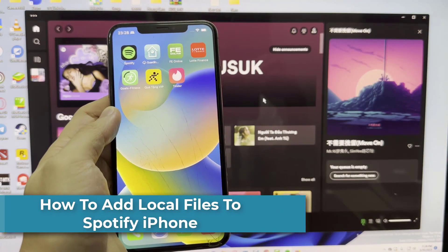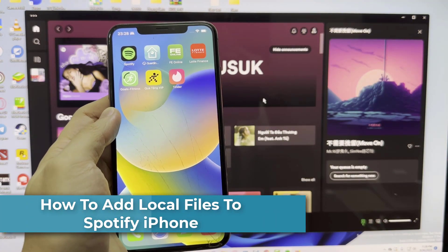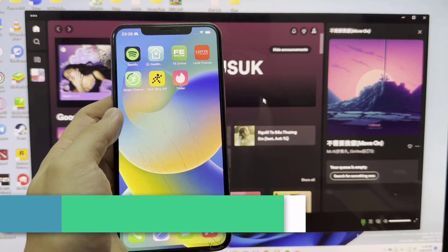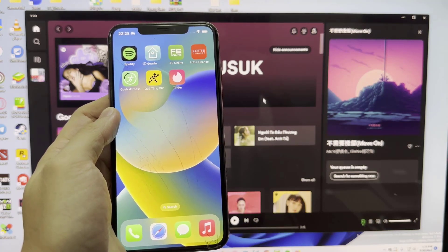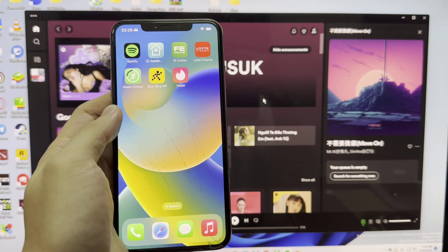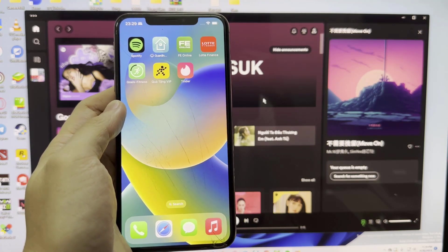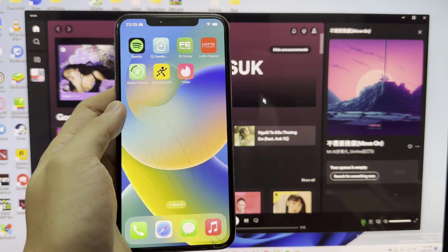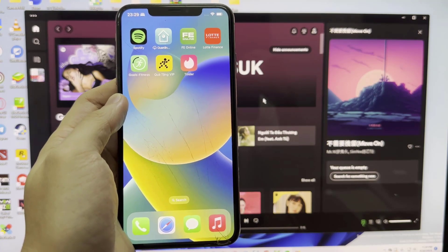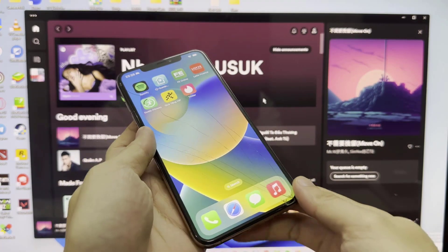Hi everyone. In this video, we're going to be quickly going through how you can add your local files from your Spotify to your Spotify iPhone. To do this, you're going to take an iPhone and connect it with any desktop or laptop. Make sure to be logged in with your main Spotify account that you use on your iPhone or iOS on your desktop.